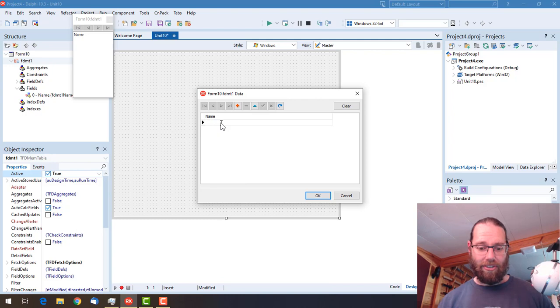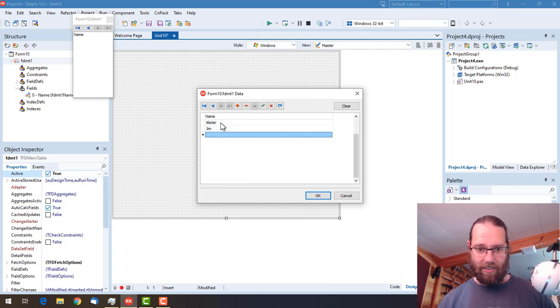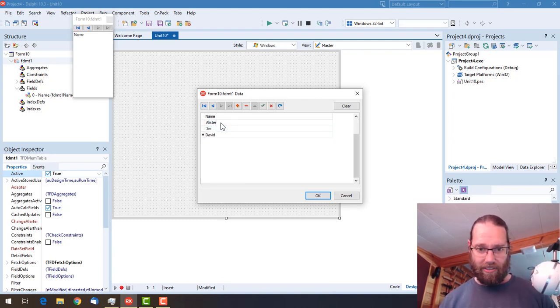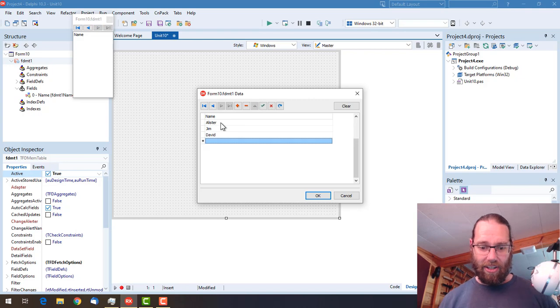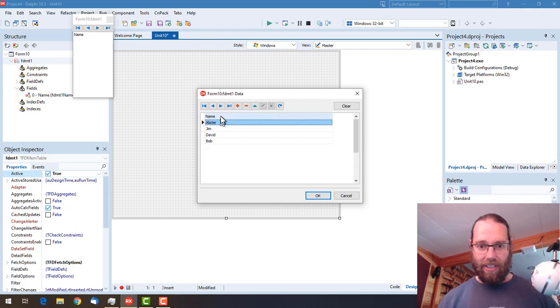I can start filling in values and so on, and we go OK.